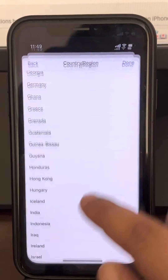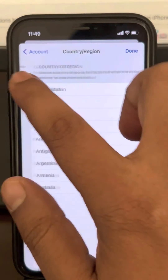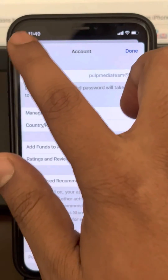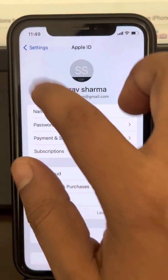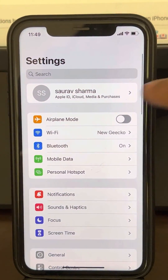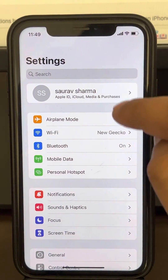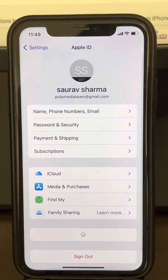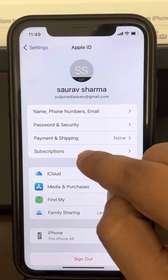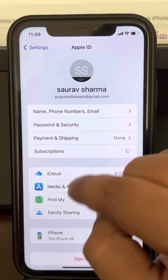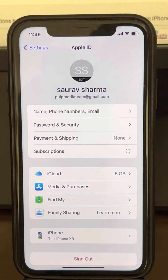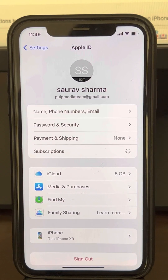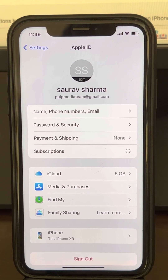If your problem has not been fixed, let's move to another method. Go to the Settings home page again, tap on your Apple ID, then tap on Subscriptions.